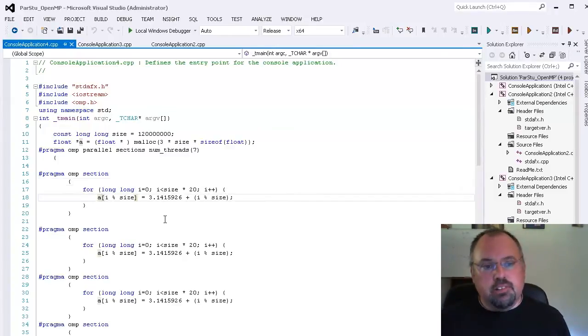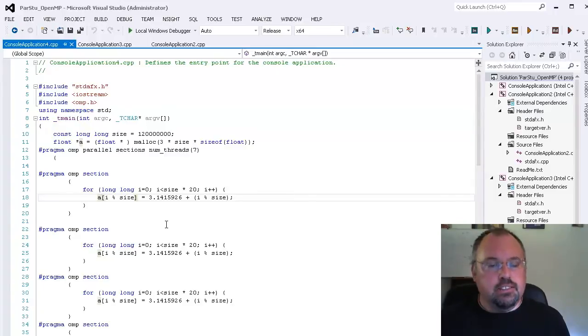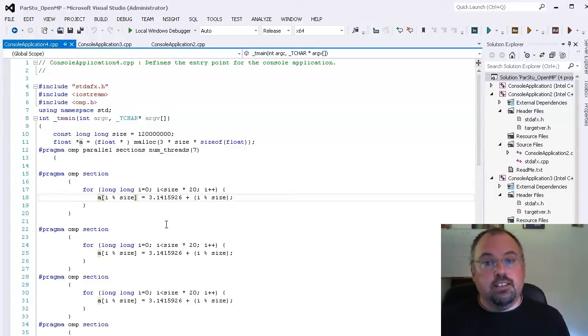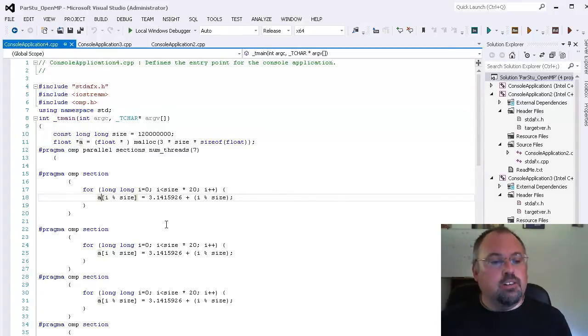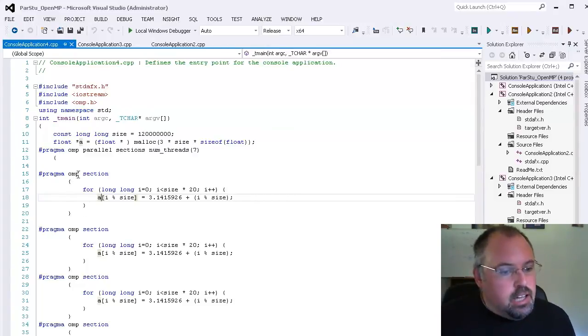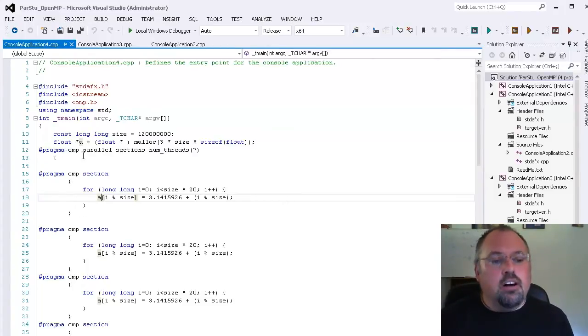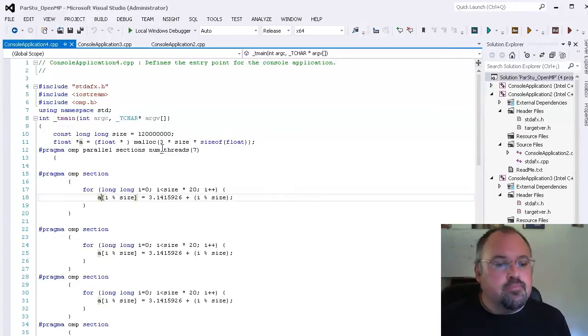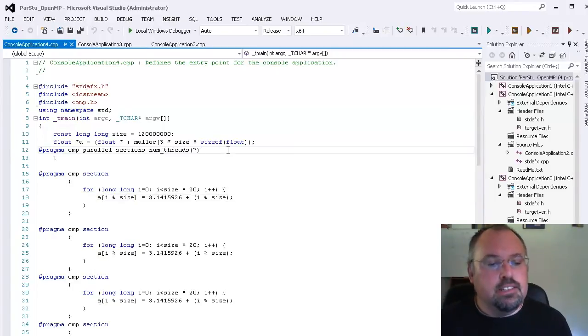But the main point here is to show you how I can divide this code up to have it run across ultimately multiple cores. Now up here I do a pragma OMP parallel sections and in this case I'm going to specify the number of threads I've got.